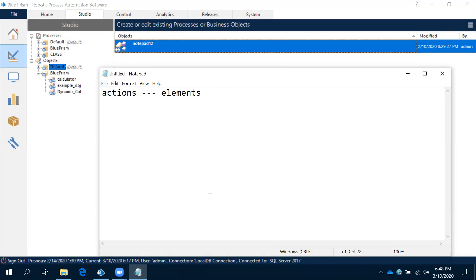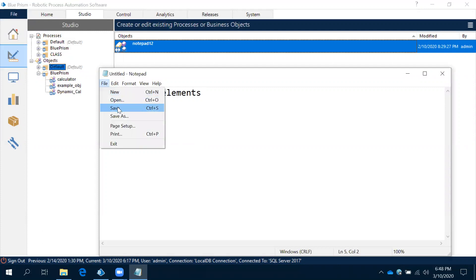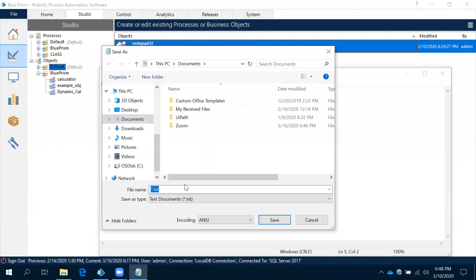We have launched the Notepad application. The second step is our requirement: we need to write something on this Notepad. Once you write something on Notepad, we need to save it. To save, we click on File and then click on Save, and it will ask you for the path.